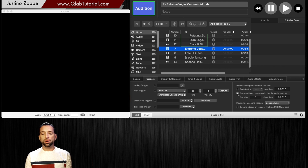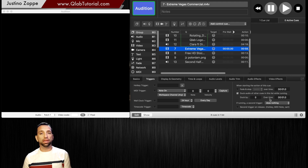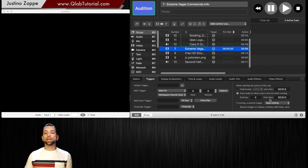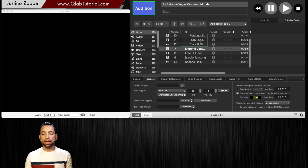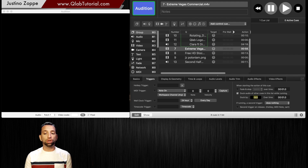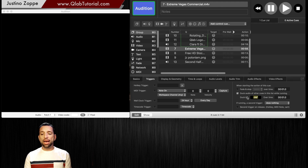We can go here and click 'Duck audio of the other cues' and you can set over time — in other words, how long does it take to bring the volume to that point? It could be 10 seconds, two seconds, immediately. And then you can say 'duck by' what amount. You scroll up and down to control the volume. In this case, we're going to take it all the way out and we are not going to stop it.